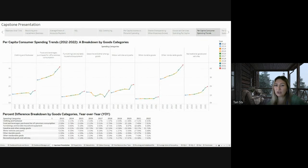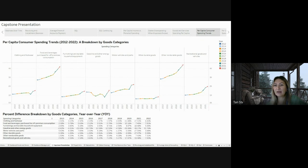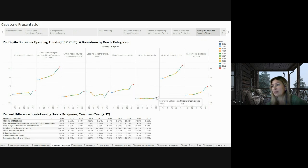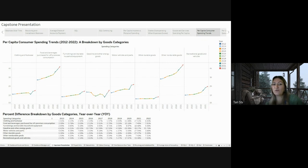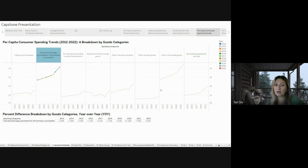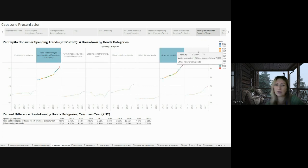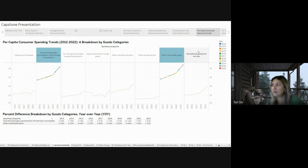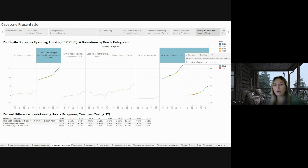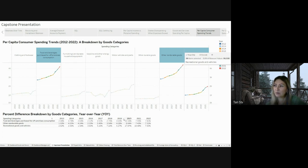Examining the goods category, it's apparent that the pandemic had an impact on all subcategories, causing a temporary decrease. However, certain subcategories such as food and beverage purchases for off-premises consumption, other non-durable goods, and recreational goods and vehicles not only weathered the impact, but displayed a consistent upward trend over the years, with a notable rise in the last three years.